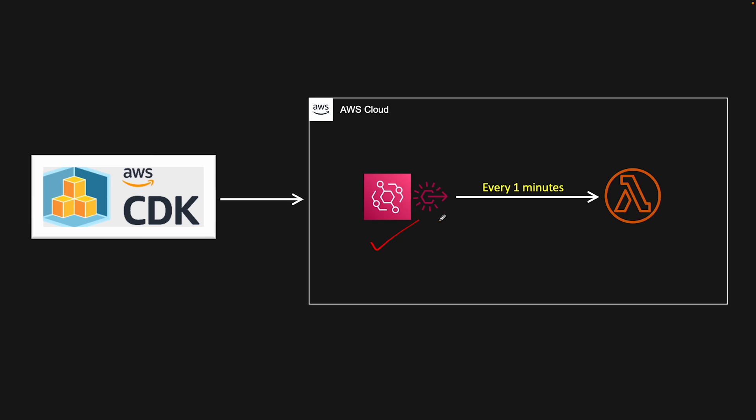I will use my existing repository which already has the code to write a Lambda function and deploy using CDK. I have created a complete tutorial on that, so you can go and check that. I will provide the link in the description below.